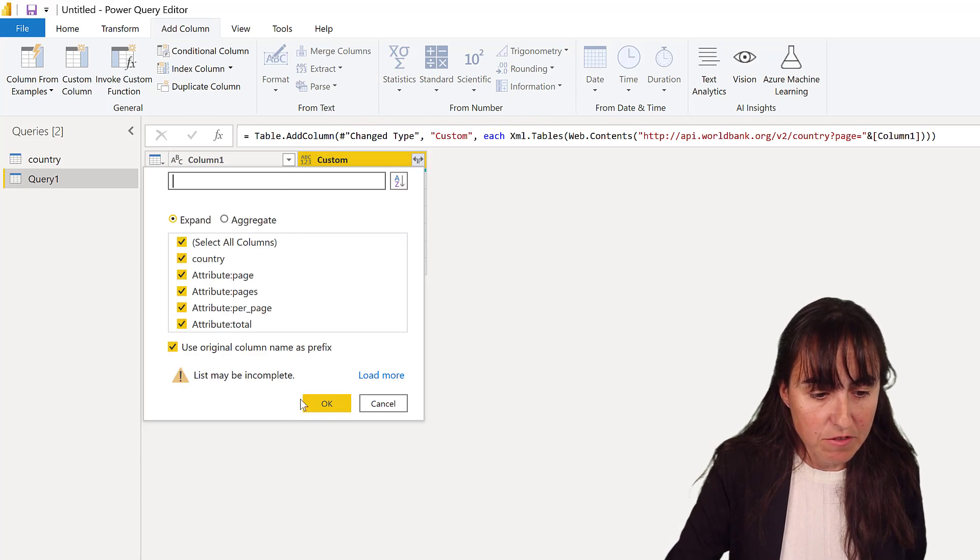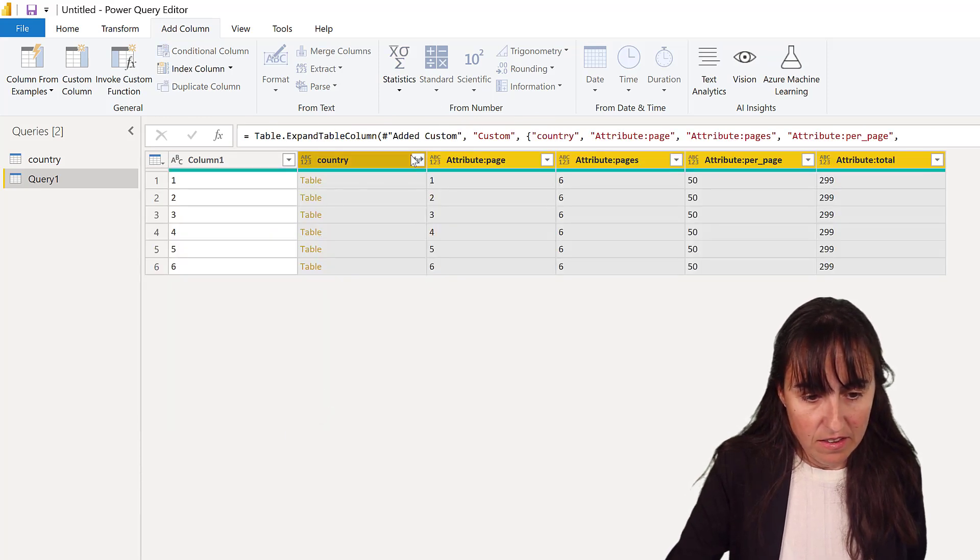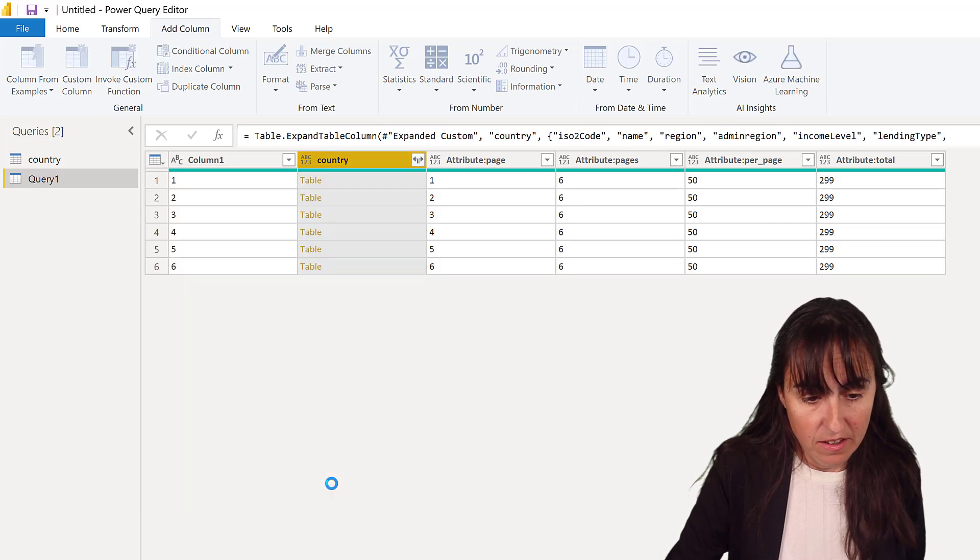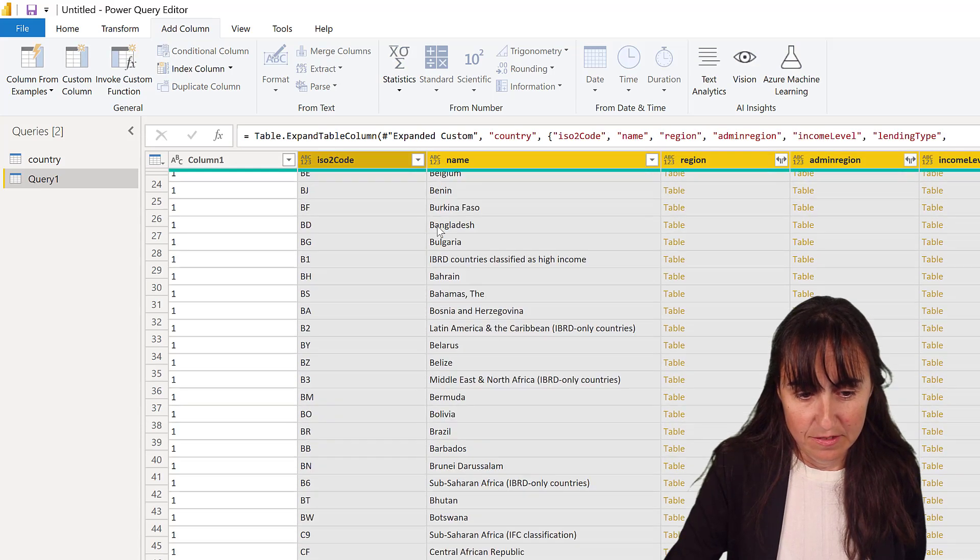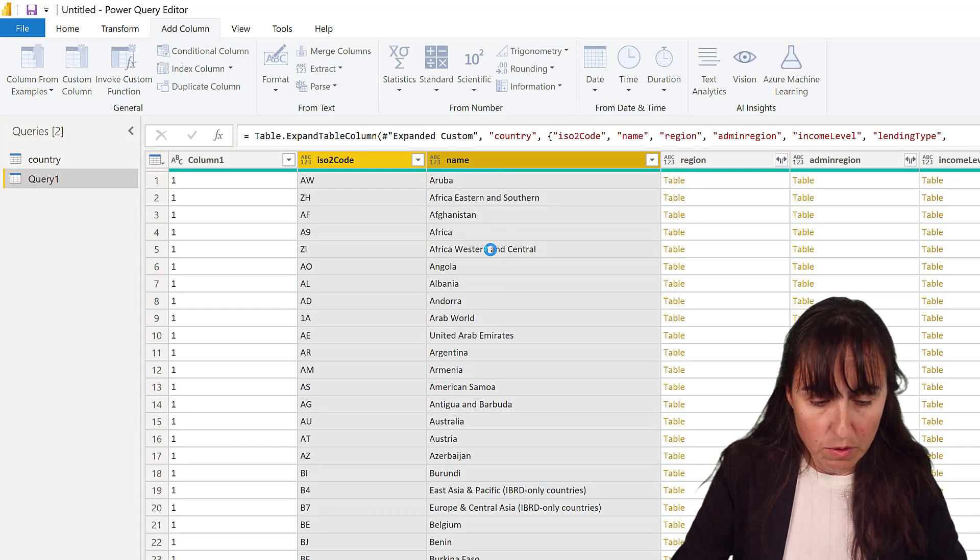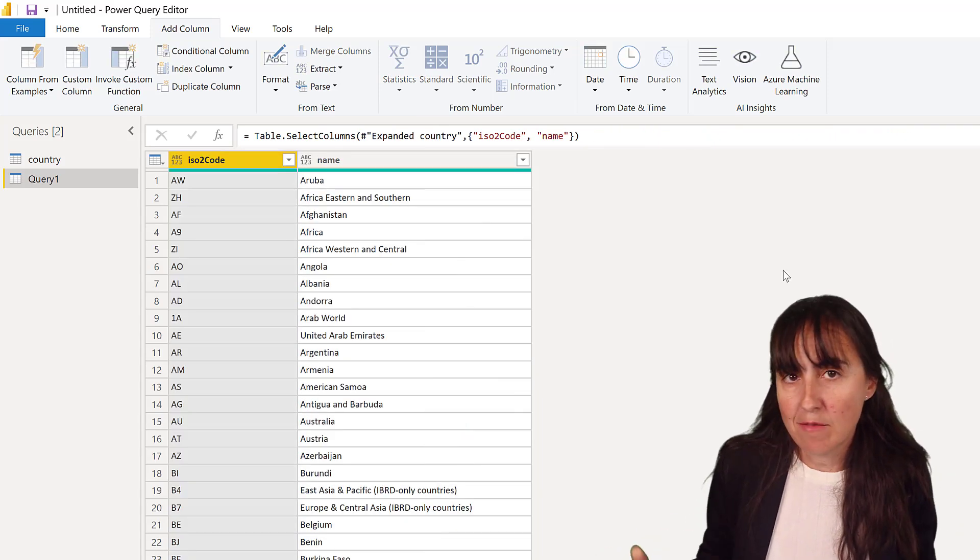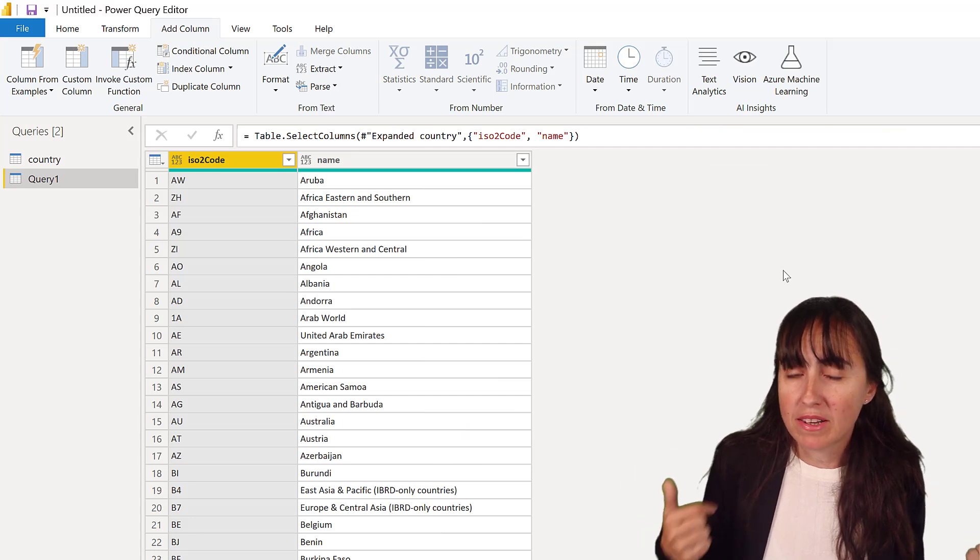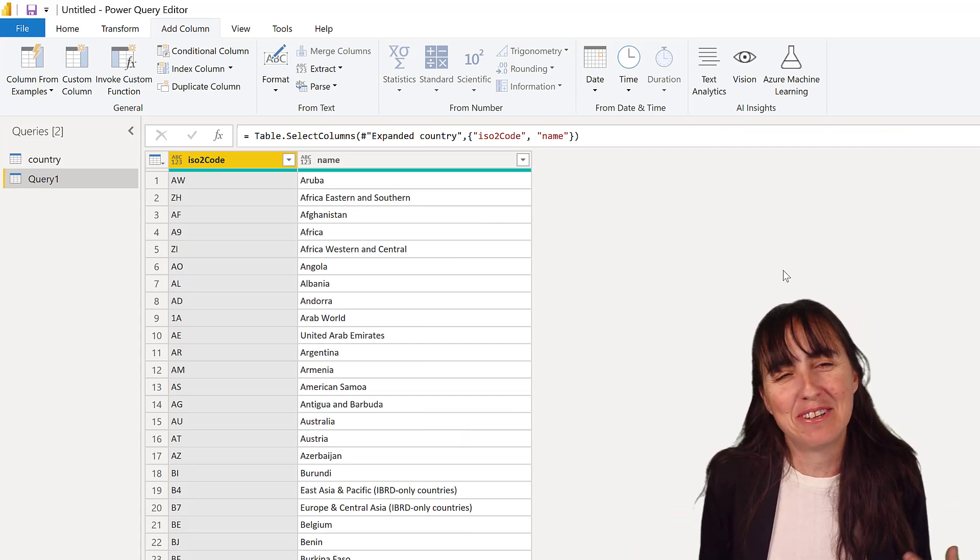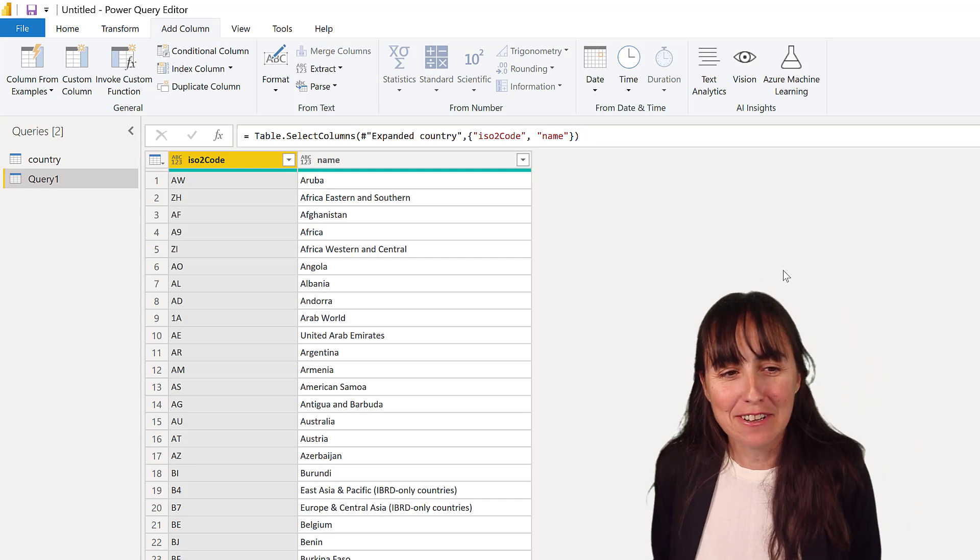And here you have all the information that you need. And then you can expand, and then you'll get everything. Let's grab only two, remove the columns. And this is legit, obviously, but APIs change all the time, and obviously the number of countries does not change very often.